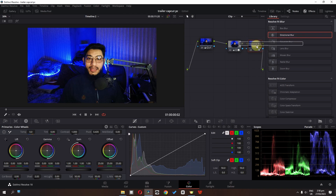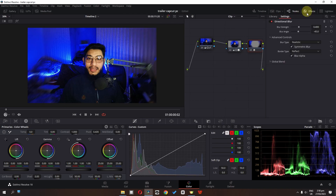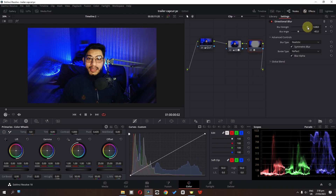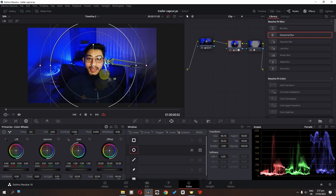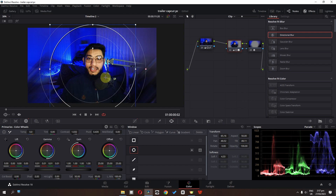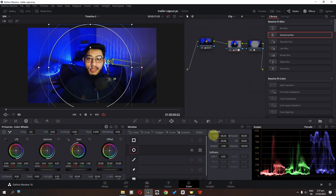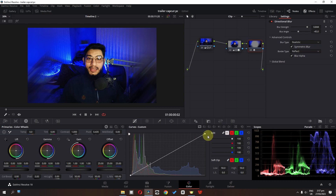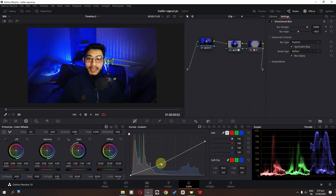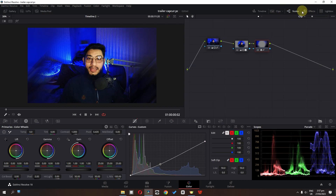We can right-click and add an outside node. In this outside node I'm going to drag in the directional blur. We can increase the strength of this blur, select this node, lower the size, and place it right here.